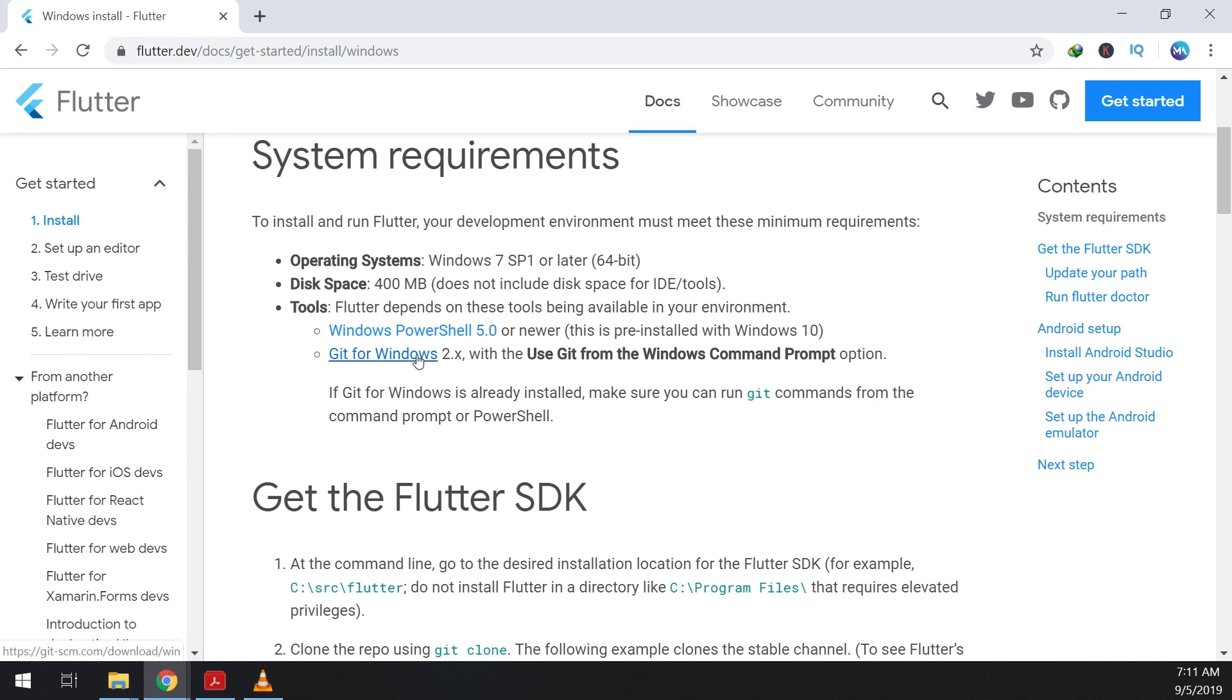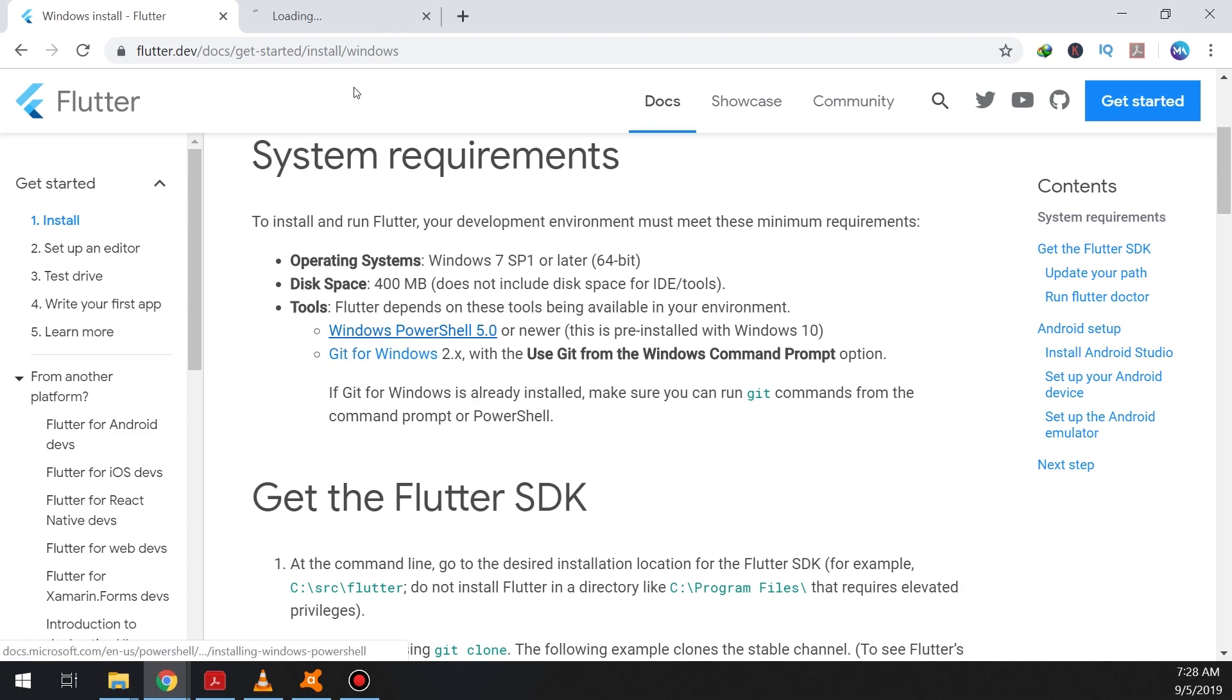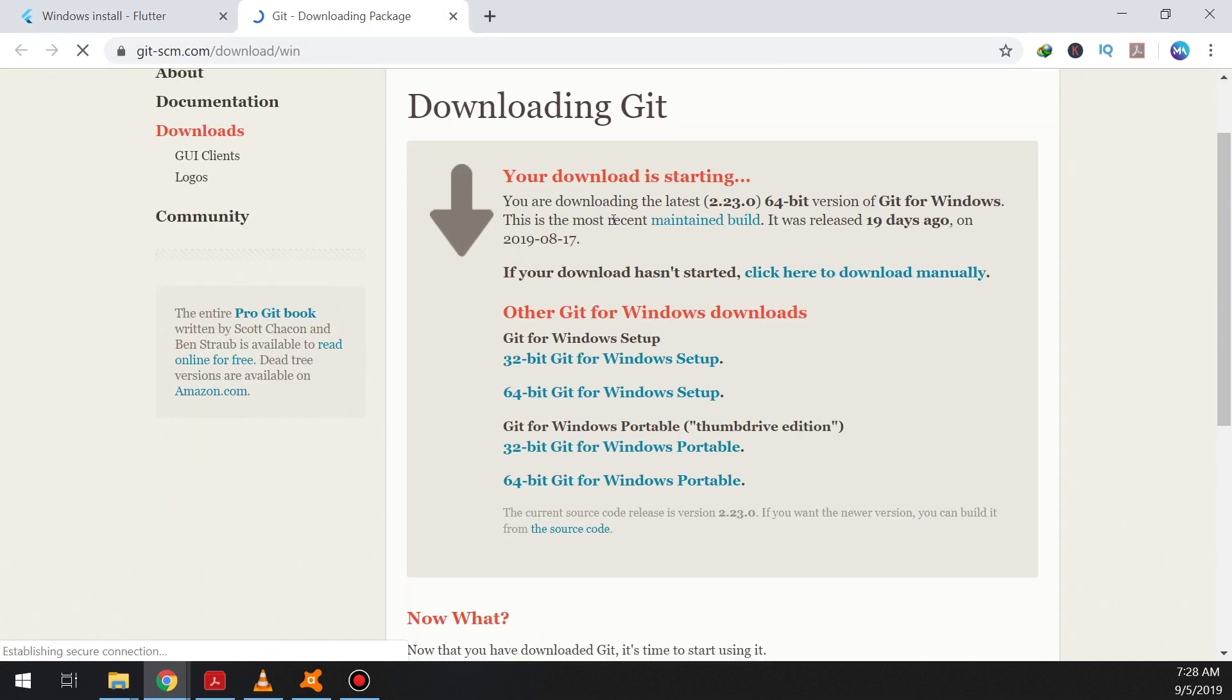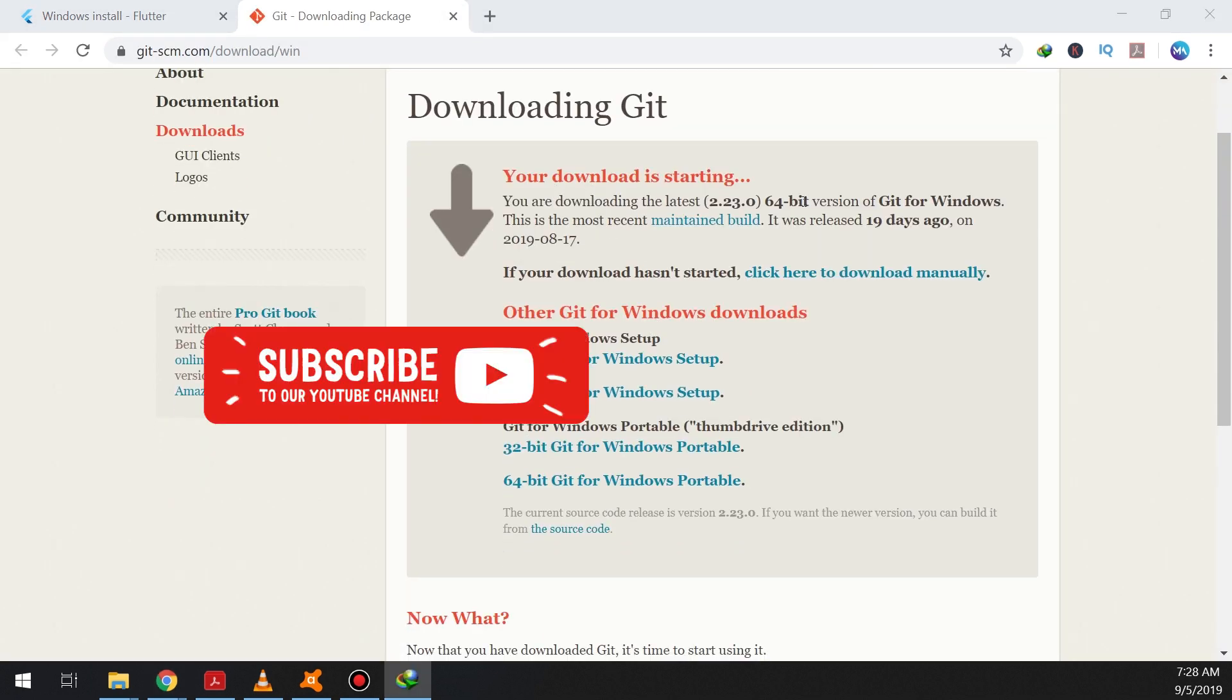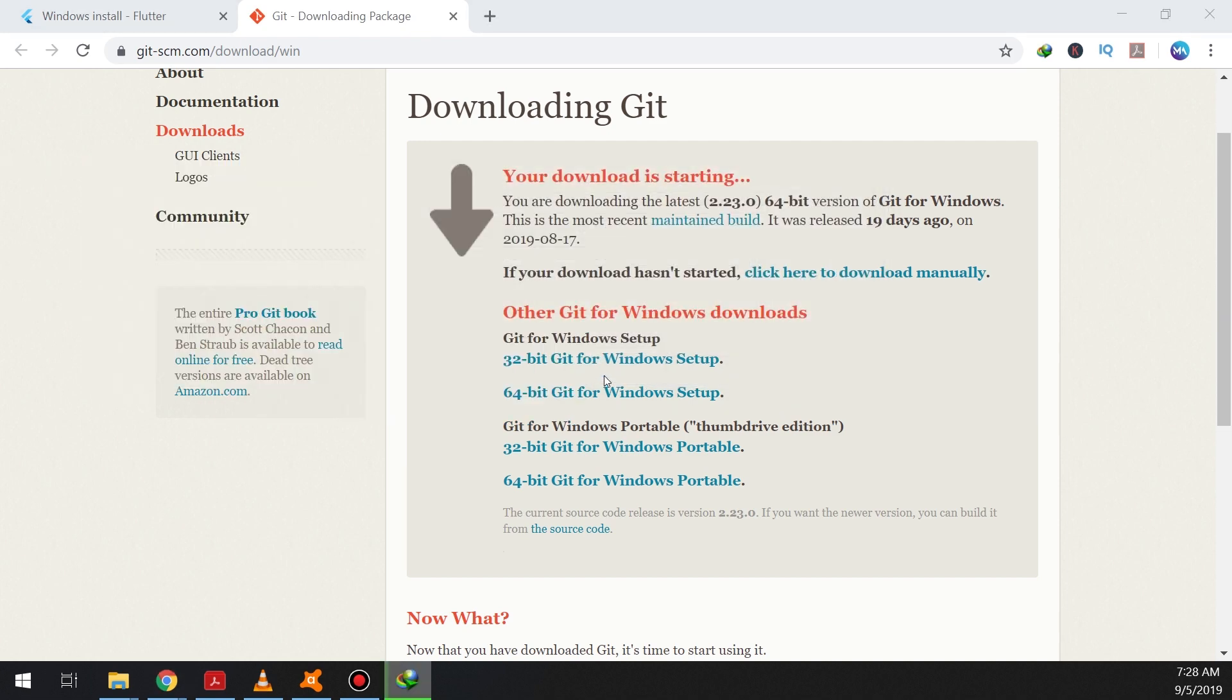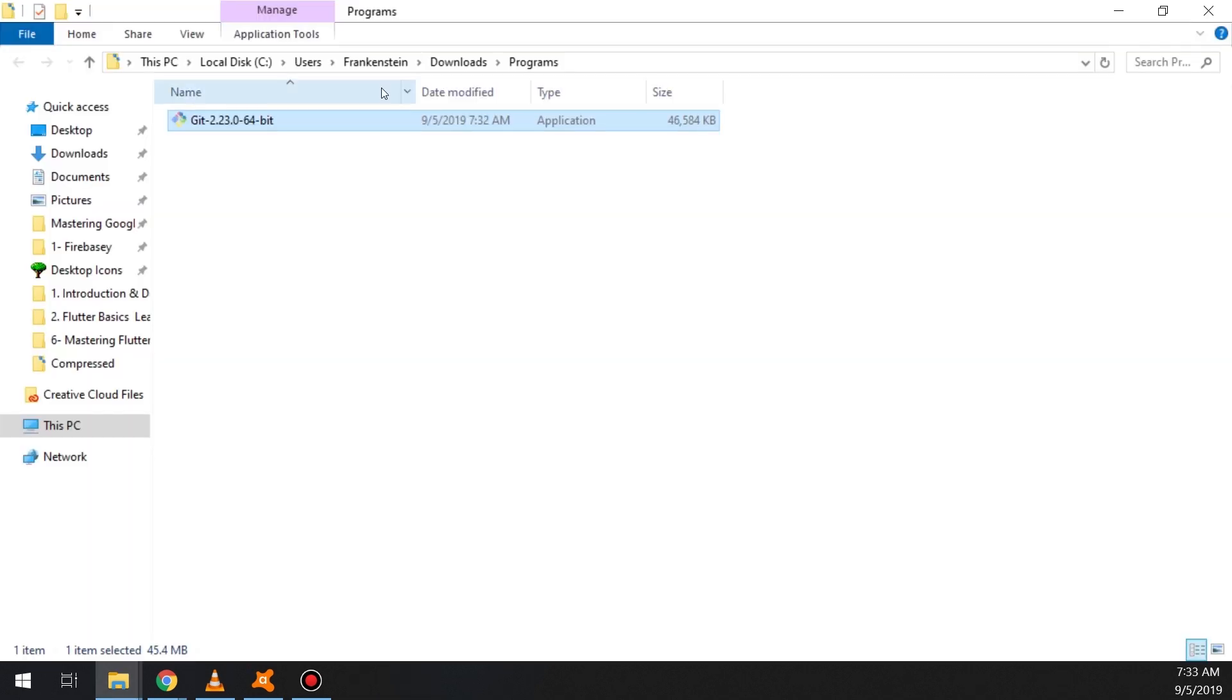In order to download Git we will open it in a new window and we click on download. So it automatically detects the 64-bit version of Windows. Waiting to download, when it is finished we click start, start the installer.